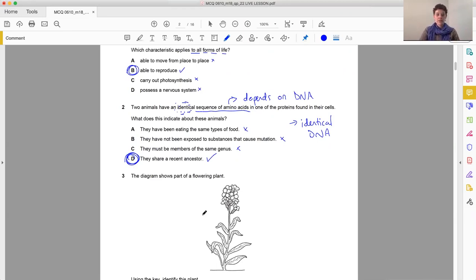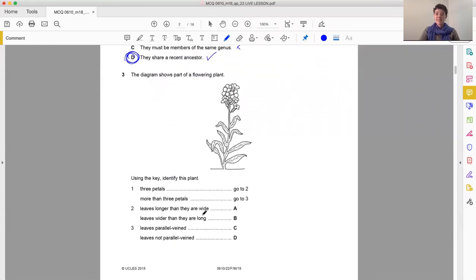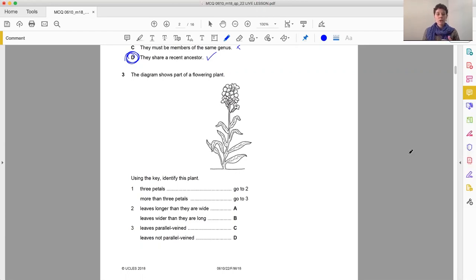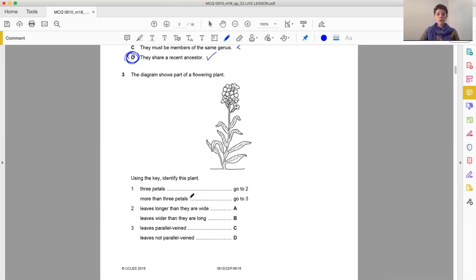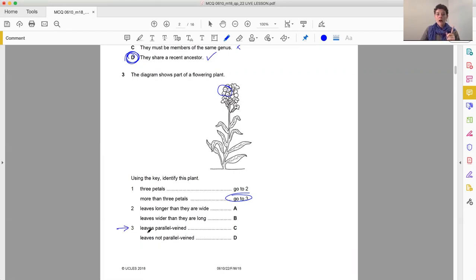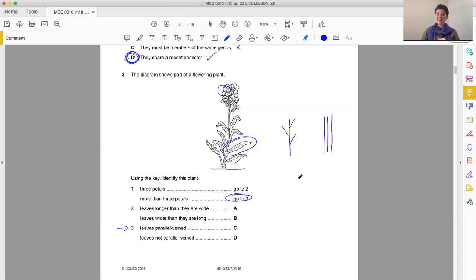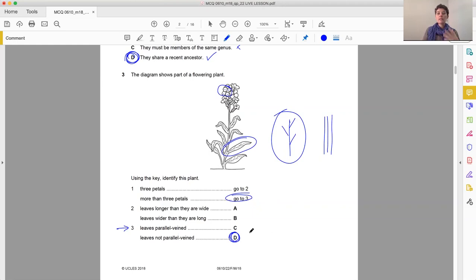Question three. Sticking with classification, when we've got a question like this, we know straight away we are looking at a dichotomous key. So the diagram shows part of a flowering plant. Using the key, identify this plant. So the first question says, do we have three petals or more than three petals? So if we look at a flower there, we've got one, two, three, four petals. So we go to three. Then we look at three and we say, are the leaves parallel vein or not parallel vein? So we look at a leaf. And we can see that the veins are branching. If it was parallel, they would be parallel, like parallel lines. So the leaves are not parallel vein. So the answer is D.